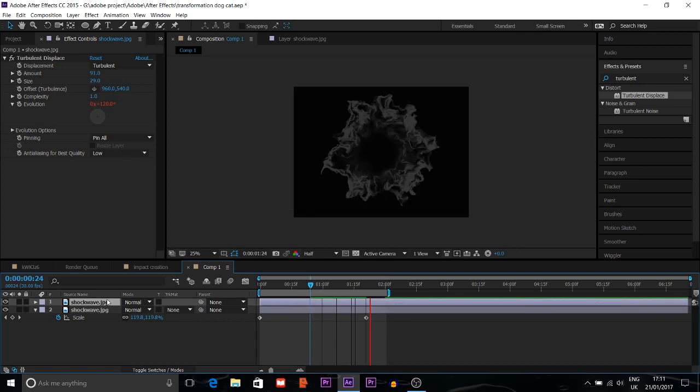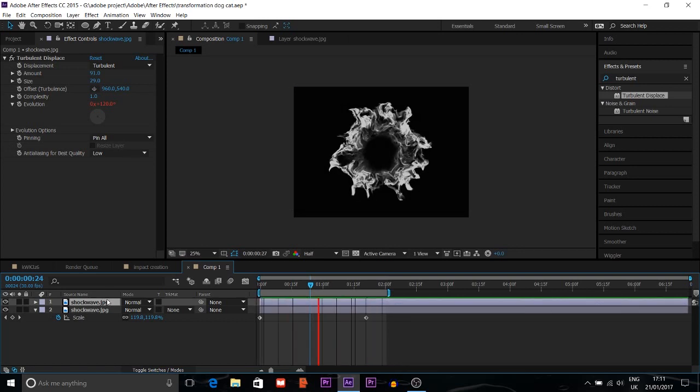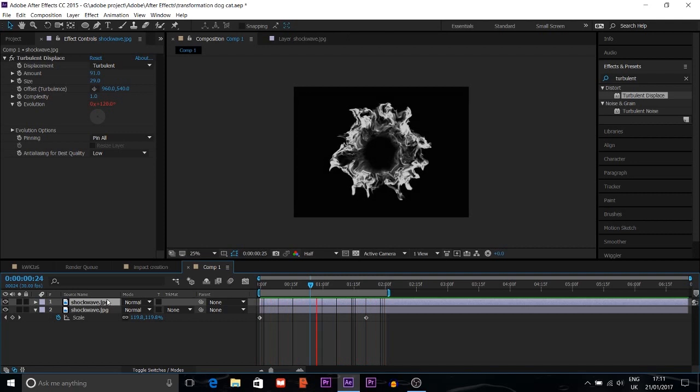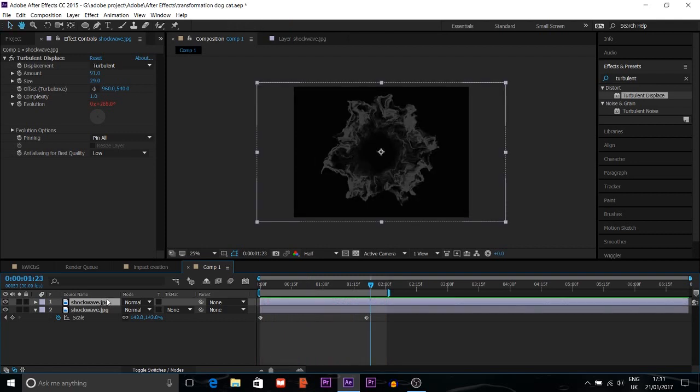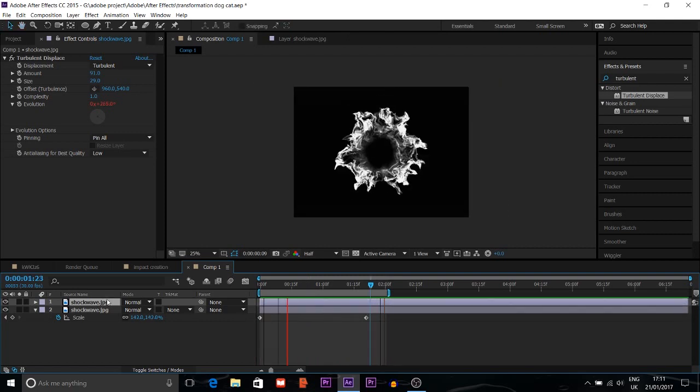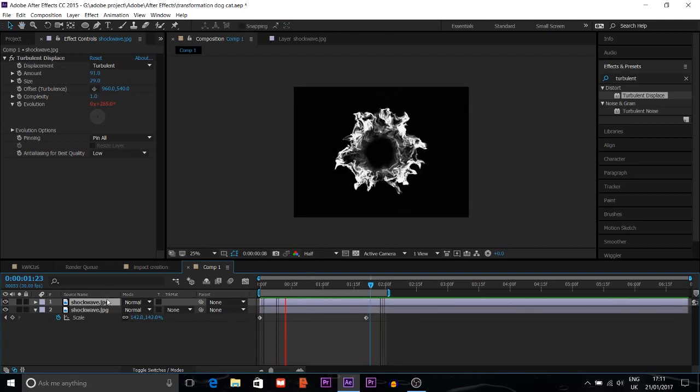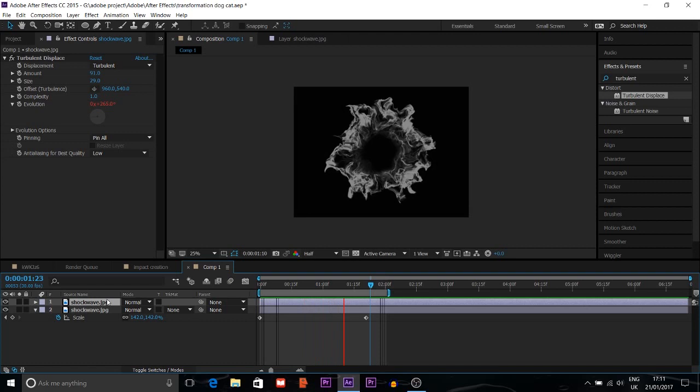Then duplicate it. Ctrl plus D to duplicate the shockwave. As you can see, it looks more natural now.